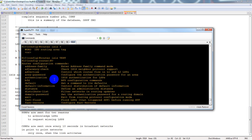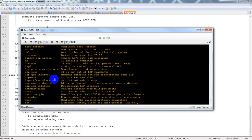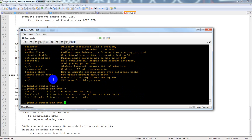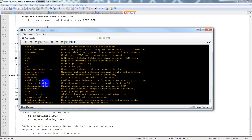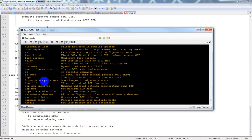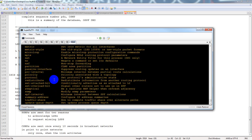Looking at the IS-type field: you can set a router to act as a level 1 (station router only), level 1-2 (both station router and area router), or level 2 (area router only). There are also fast-flood and fast-reroute options. Pretty much the same options as OSPF — the underlying architecture is different, but the feature set is similar.